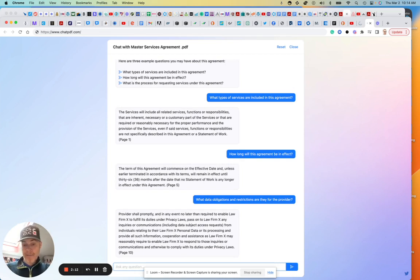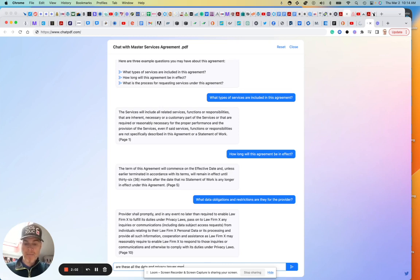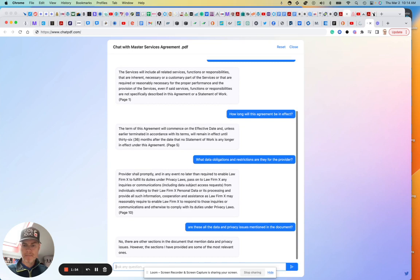I don't know, I'm going to say, are these all the privacy concerns? Are these all the data and privacy issues mentioned in the document? I have no idea if it's going to be able to handle that question.